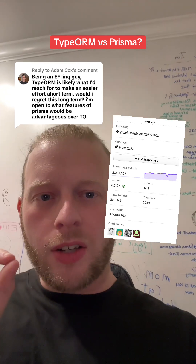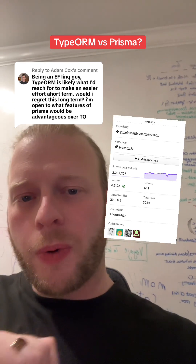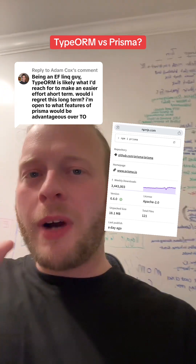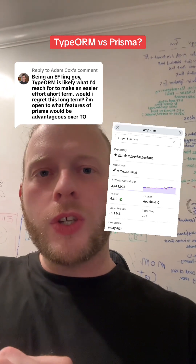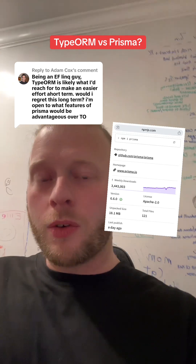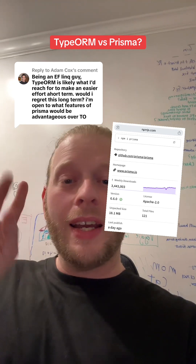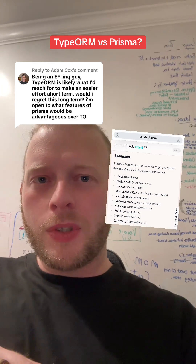Let's split hairs a little bit though. Here's TypeORM weekly downloads — about 2.2 million — and here's Prisma at about 3.4 million. So it's about 50% more common. Prisma is also the ORM of choice in common web development higher-order frameworks, including the T3 stack and the TAN stack. As far as I can tell, Prisma is the only ORM used in any of TAN stack's examples.